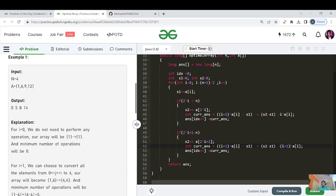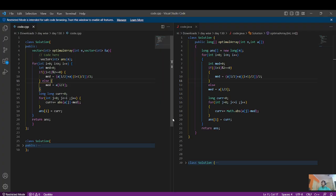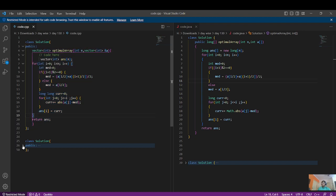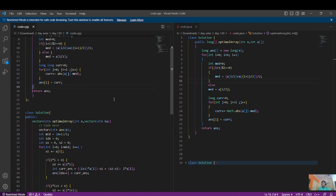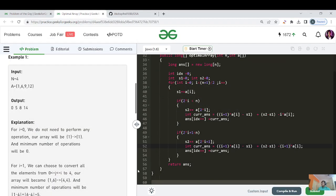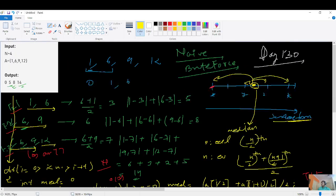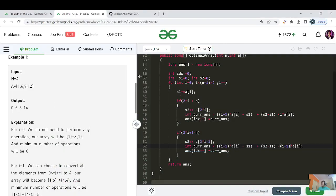A few final notes: I've provided both C++ and Java code — the brute force and the optimized solution. The language shouldn't be a barrier for any learner here. That's it for today's video, Day 130. See you in the next video for Day 131. Bye-bye, take care, keep learning, keep going!